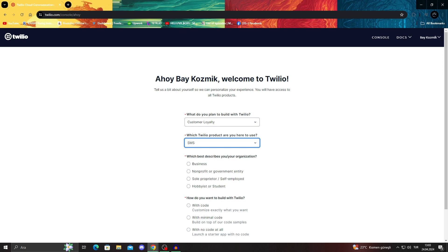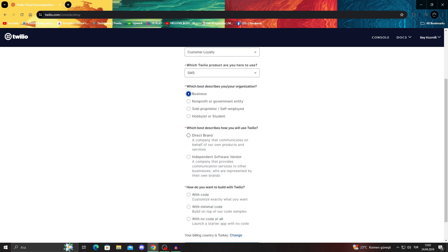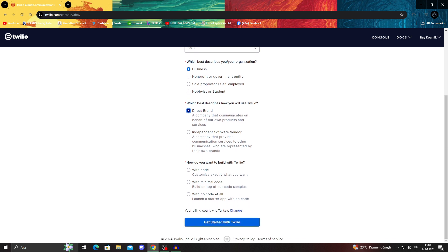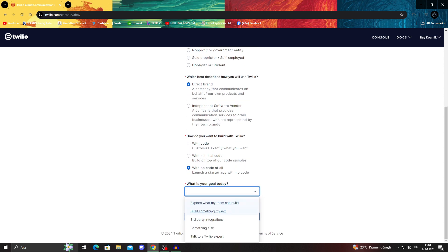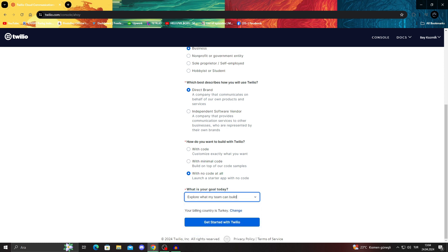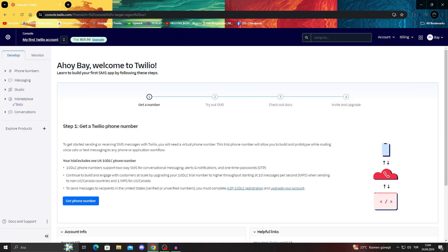Which best describes you or your organization? We are a business. Which best describes how you will use Twilio? A direct brand. How do you want to build with Twilio? I don't like coding and I don't honestly have fun with coding. I will say no code at all. What is your goal today? Build something myself. Explore what my team can actually build. We'll go ahead with that one.